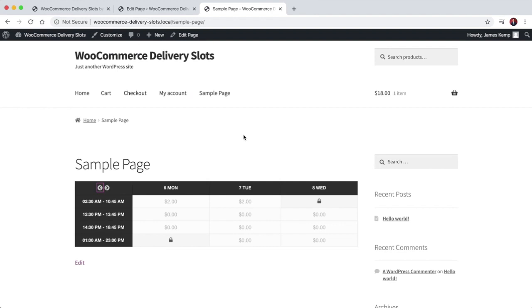That's it. I hope that gives you a quick overview of how you can add delivery slots to your WooCommerce store quite easily, and also gives an idea of the flexibility you can achieve with this plugin. There's a link in the description below for where to get the plugin — let me know if you've got any questions.